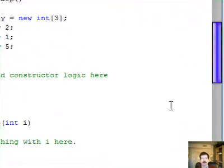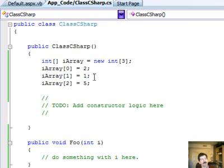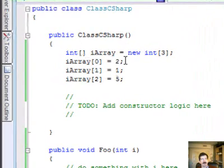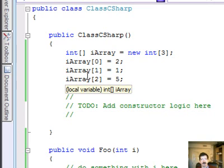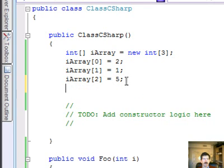This is probably easier to illustrate in code, so here's an example. In C Sharp, if I set up an array of integers and then fill them in, and this is just a really simple illustration here, I can go in here and create...